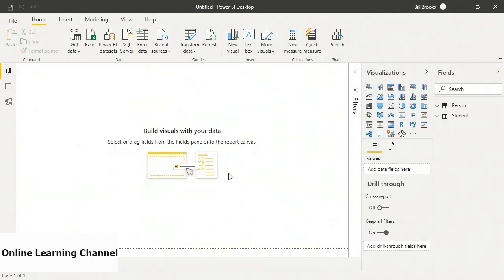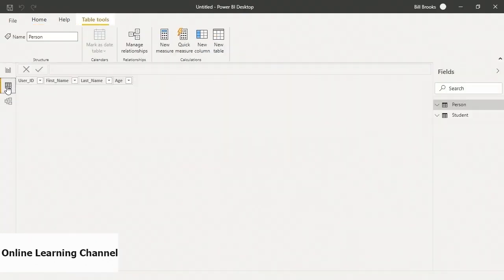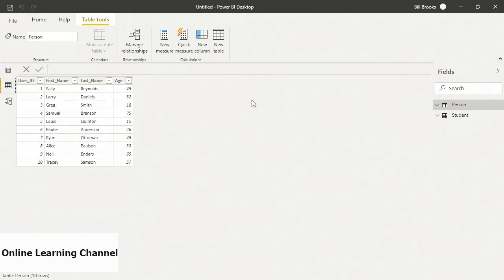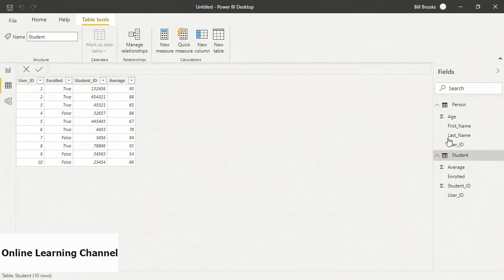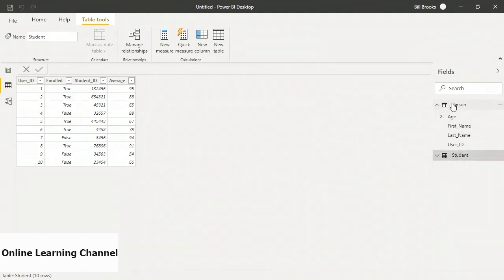Now it's loaded. On the left, I have the option of going to Report View, Data View, or Model View. I'll go to Data View first, and you can see on the right-hand side I have my two tables: Person and Student. If I expand them, I can see all of the fields, and if I click on them, I can actually see the data.